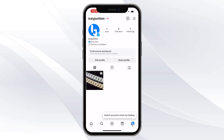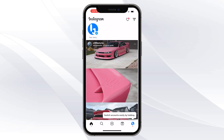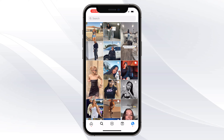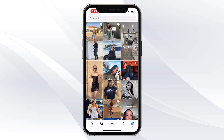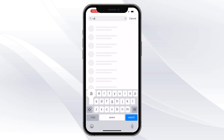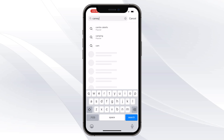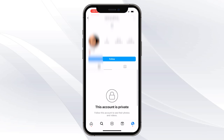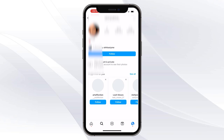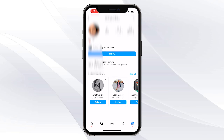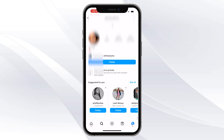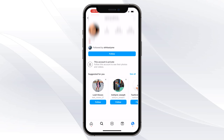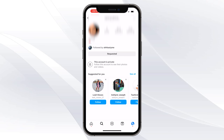Once you've signed into a new account, go ahead and click on the search bar. Search the private account that you want to follow. Once you've found the private account, go ahead and give it a follow.